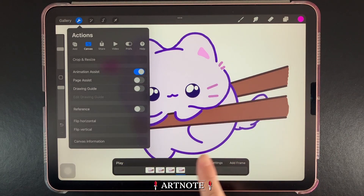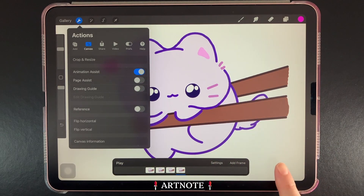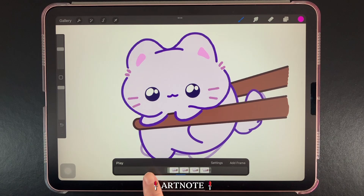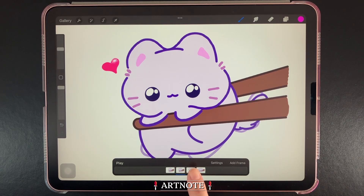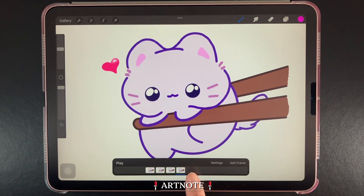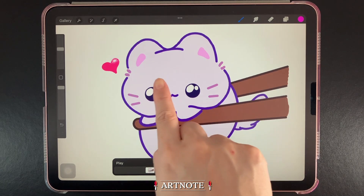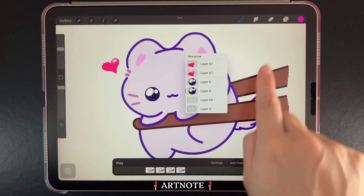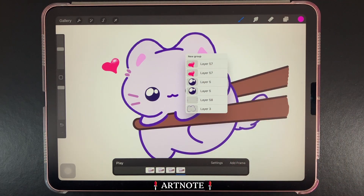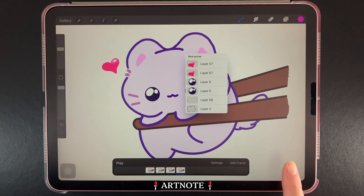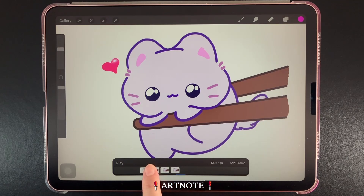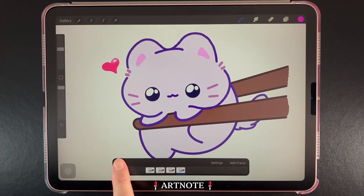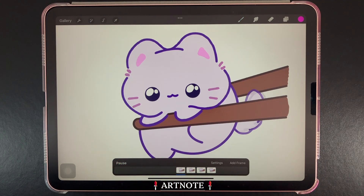Down here we have a timeline. Any layer selected is the layer you're actively working on. For layer groups, Procreate will prompt you to open the group and select a specific layer to work with. We can scrub through the timeline with a finger, and we can also play and pause our animation over here.